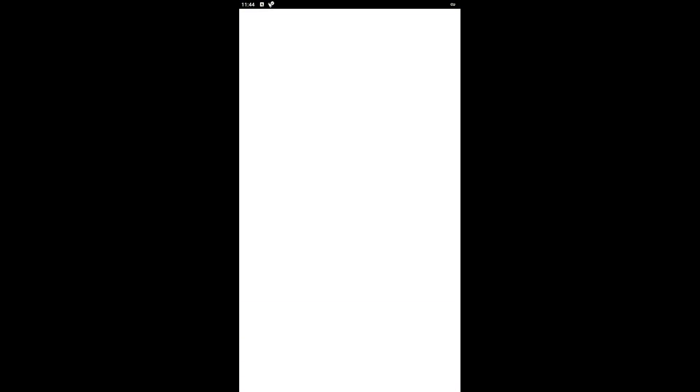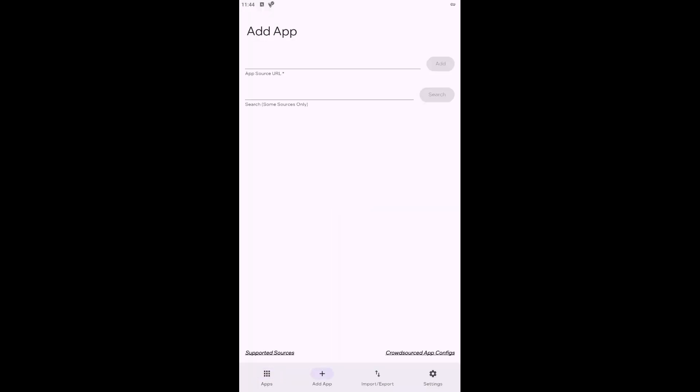When you launch Obtainium, you will find the option Add Apps. When you click this button, the app will prompt you to enter the link from which you want to download the application. The GitHub link for Streamflix will be in the video description and all you need to do is copy it and paste it into the field labeled App Source.